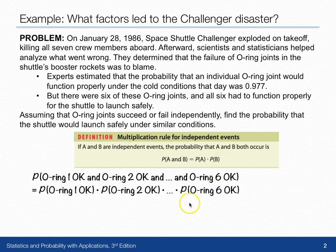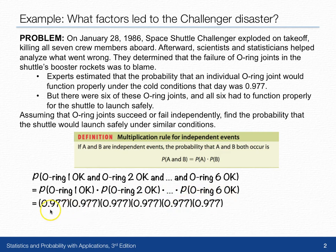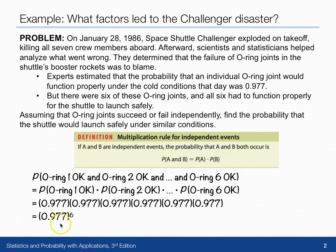In other words, we need to multiply the probability the first O-ring is okay, times the probability the second ring is okay, all the way to the probability that the sixth O-ring is okay. Each probability was 0.977, so the probability of a safe launch will be 0.977 times 0.977, six times total, or 0.977 to the sixth power. Our probability of a safe launch — one in which all six O-rings function properly — is 0.87.